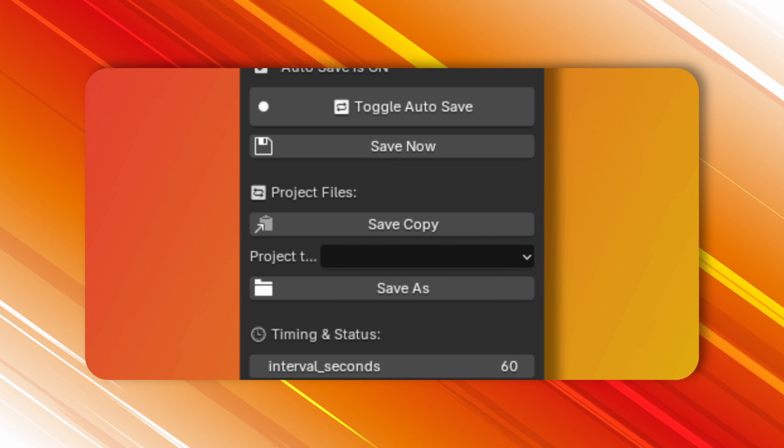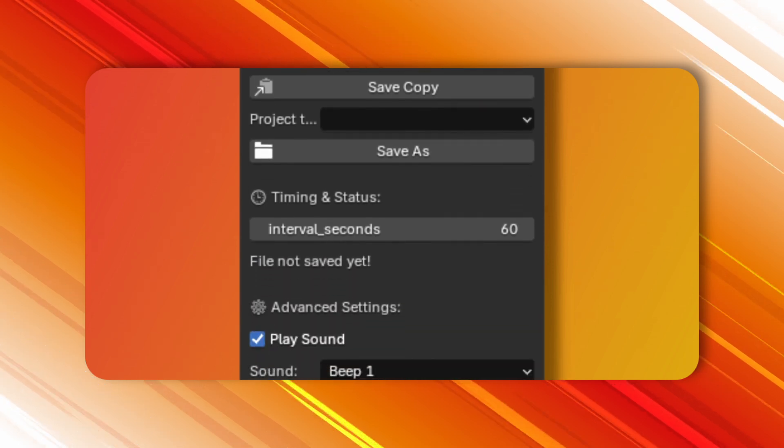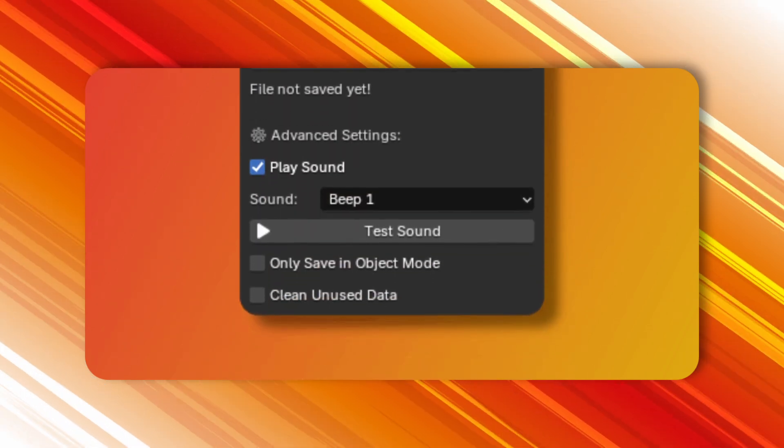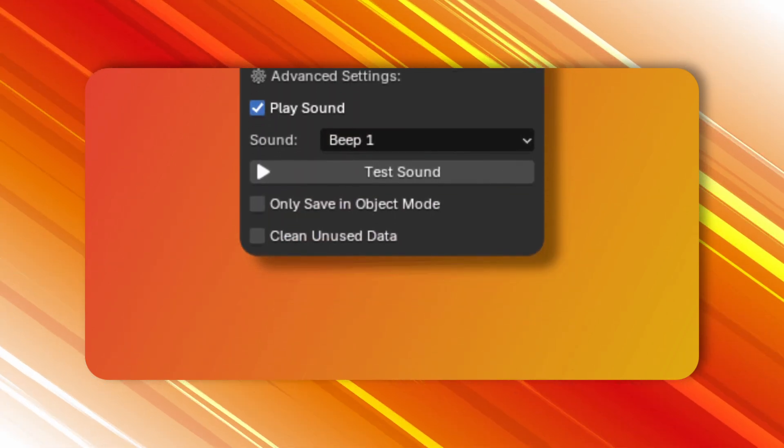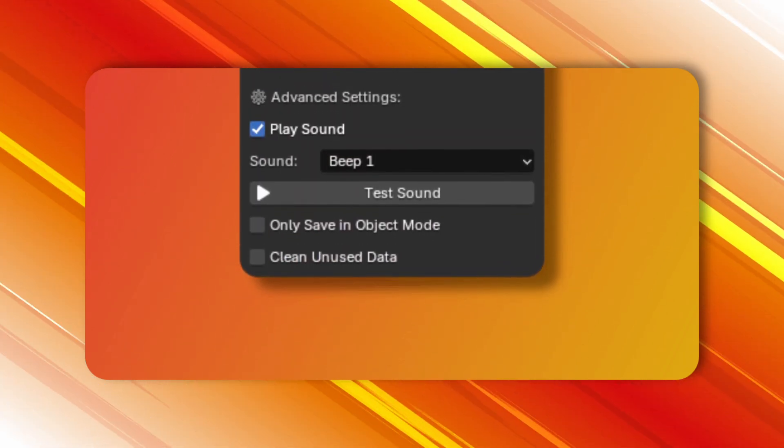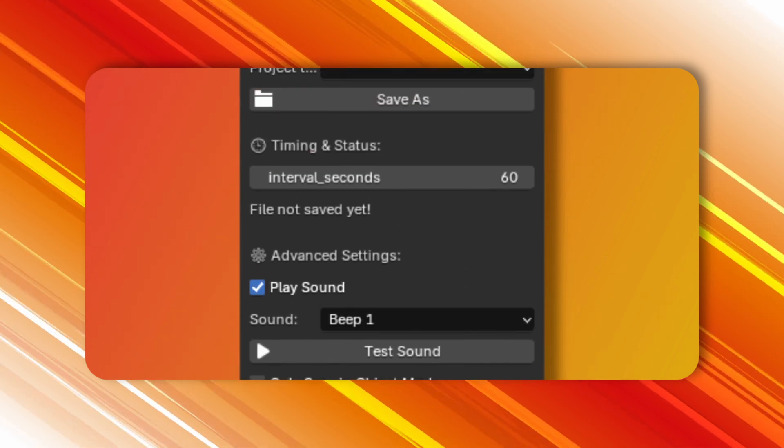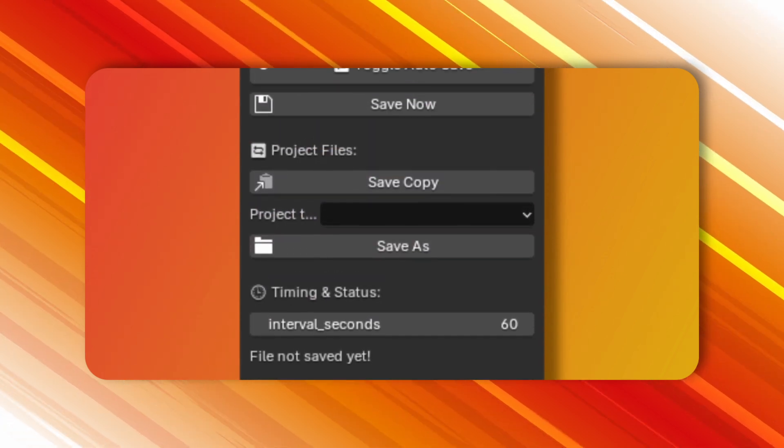And finally, the Blender Autosave add-on. Never lose your work again. It automatically saves your files, and even notifies you if Autosave isn't enabled.